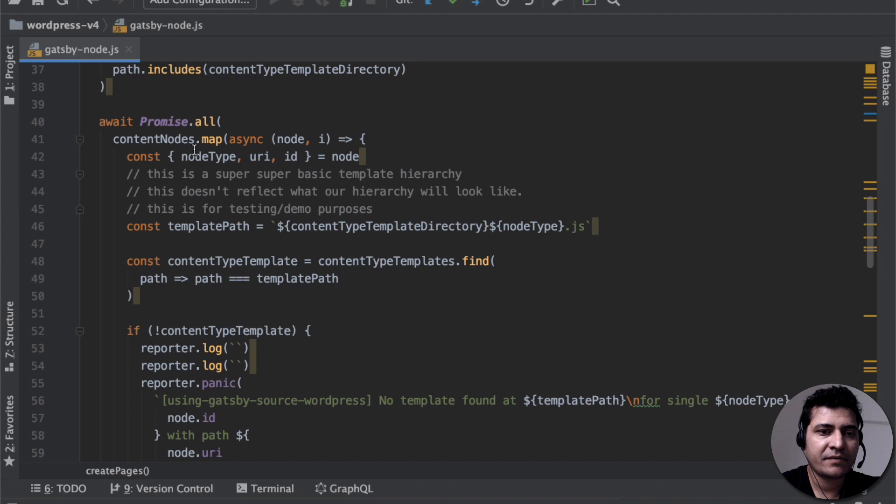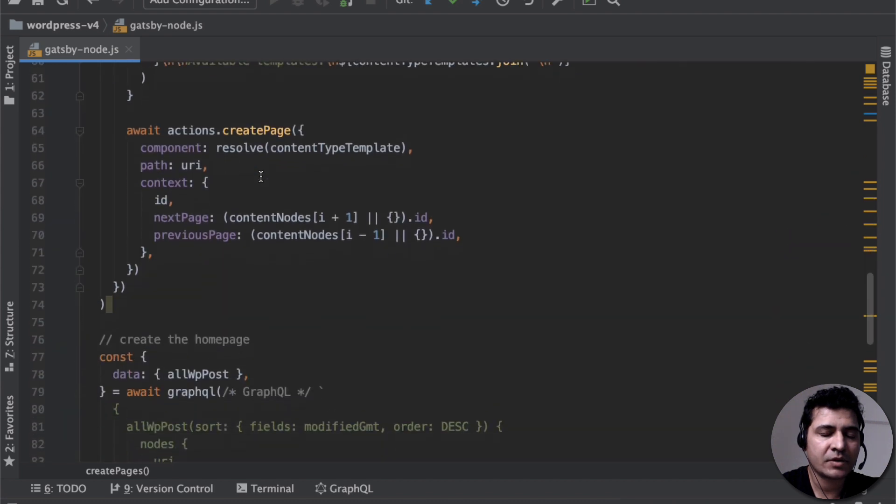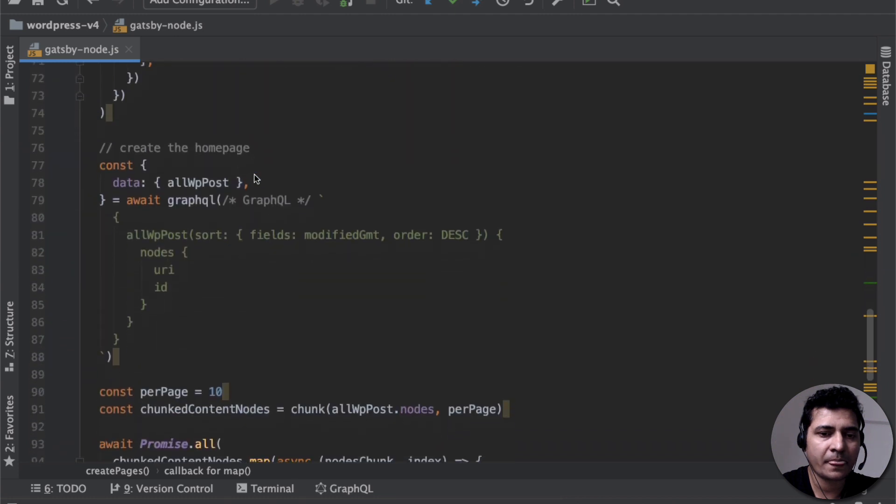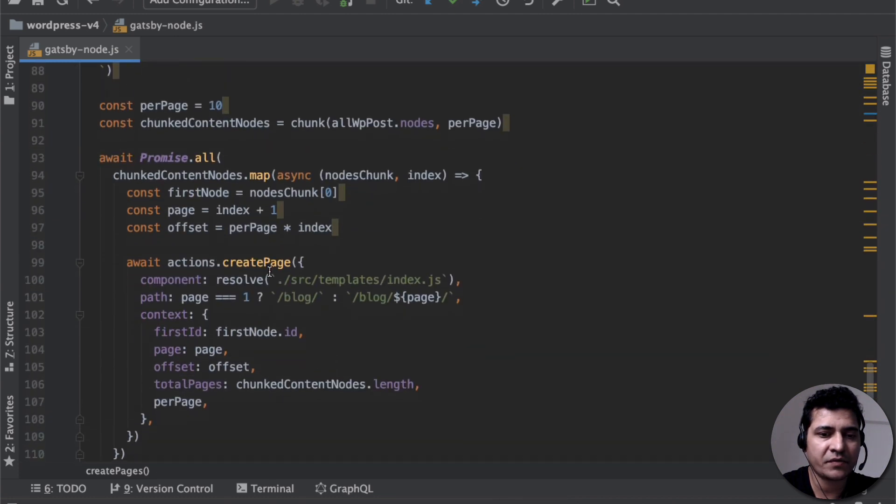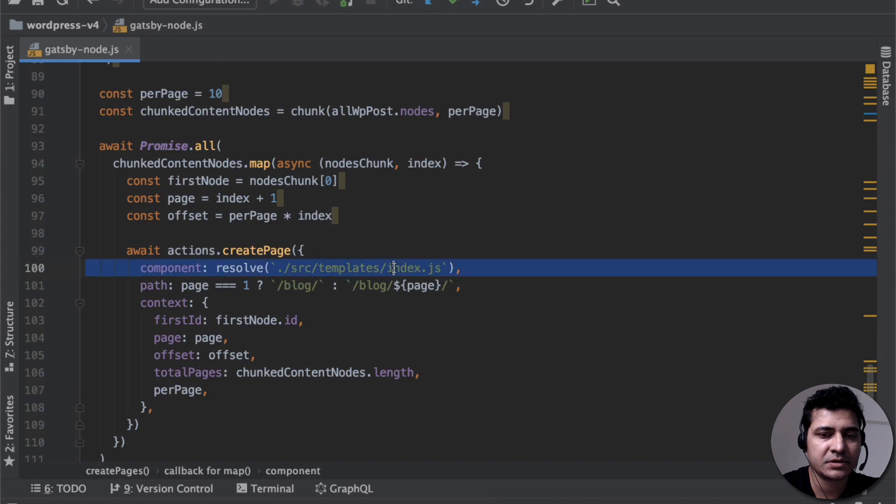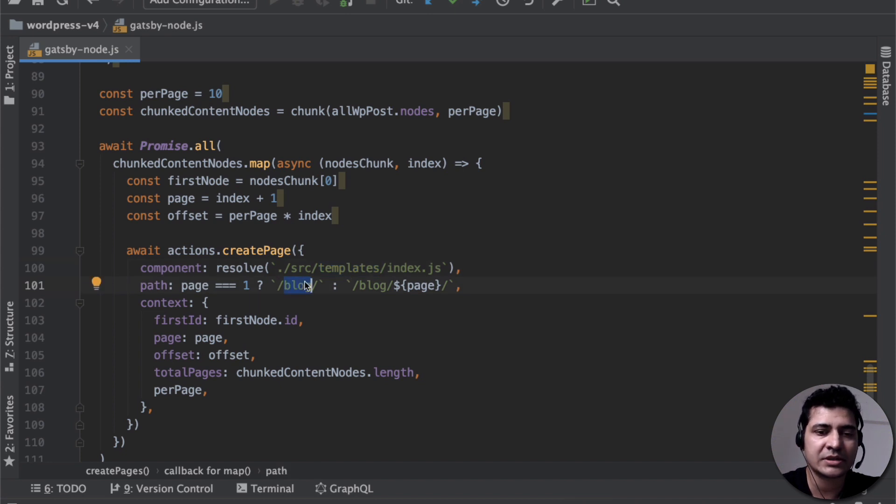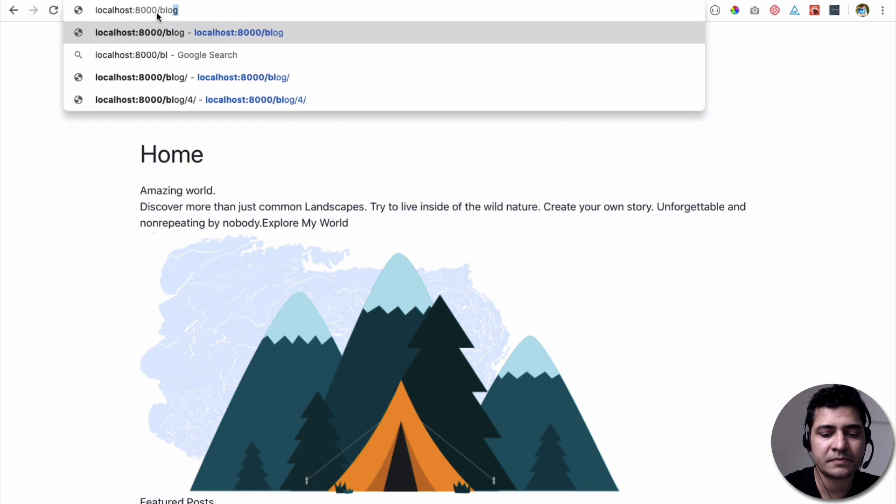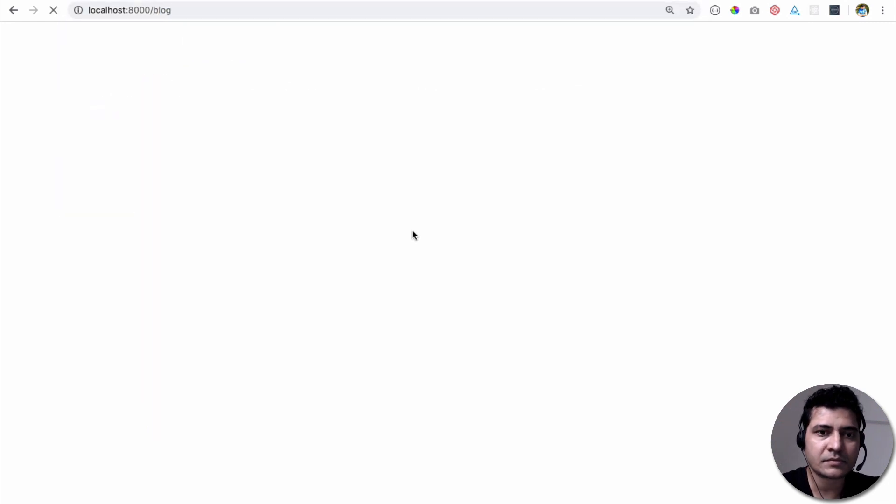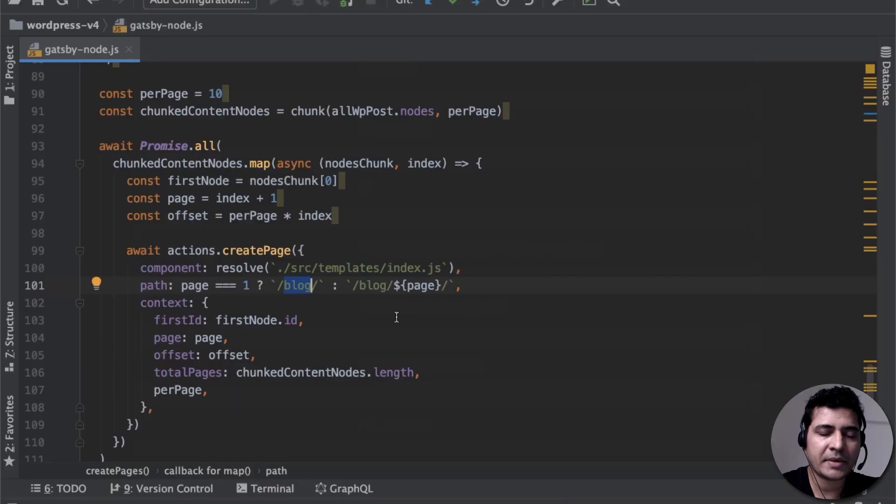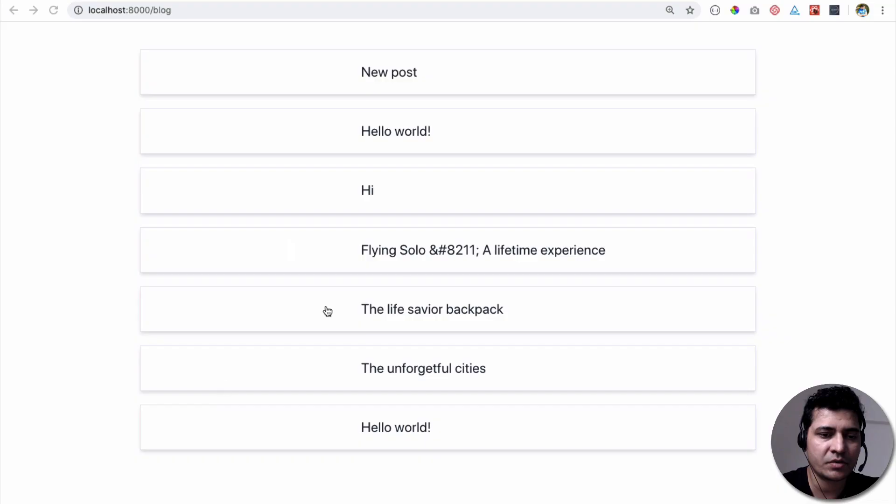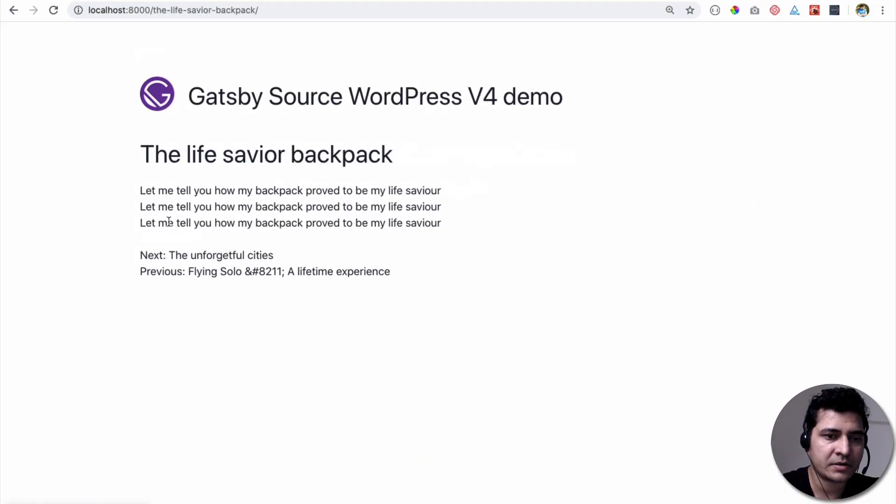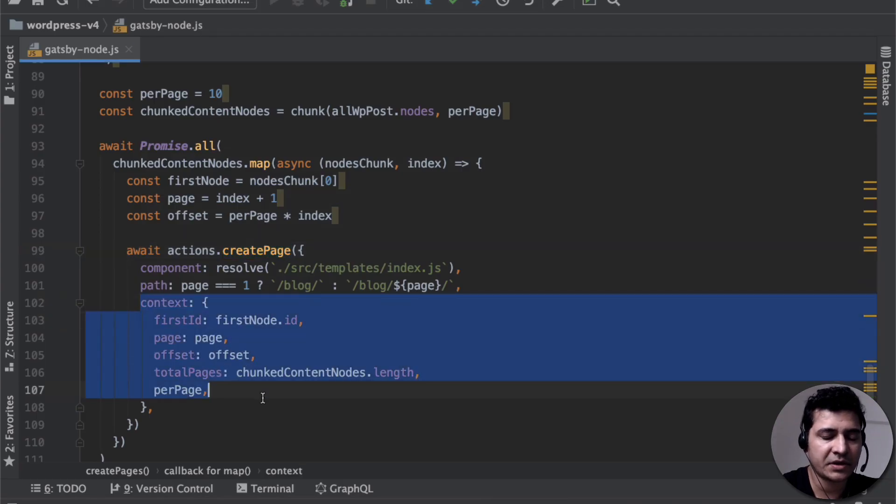And then you are creating pages right here. You've got some of the queries that you're running over here. At this point, this is going to be using the template index.js to show all of the posts on slash blog. So if you go to slash blog, you can see that all of the posts are being listed and this is the one responsible for creating that particular page. And then it's also going to do the next and before using this context that we can pass over here.